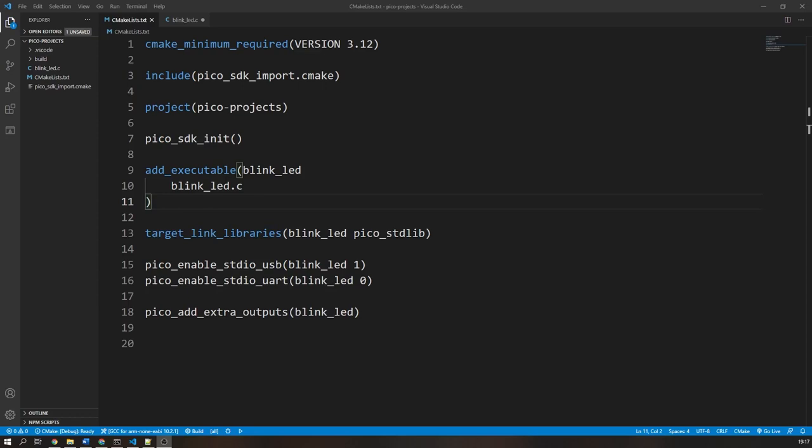In our CMakeLists file, we need to tell the compiler that we are going to be using the USB I/O and to disable the UART output. This is done with the pico_enable_stdio_usb function, then the name of your executable, then a 1 to enable it.